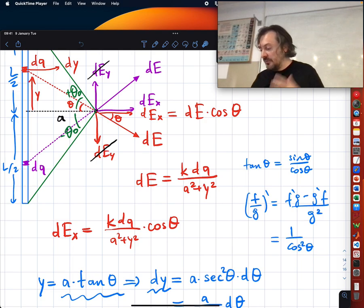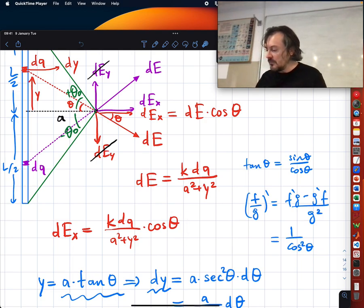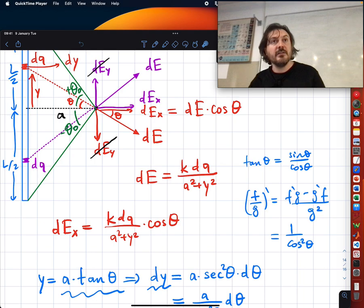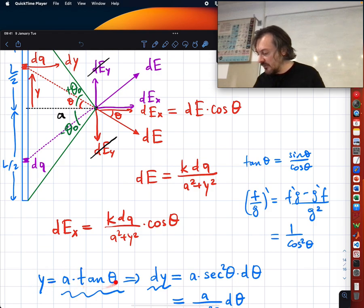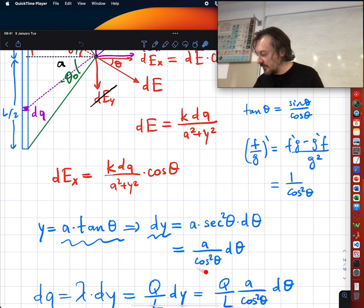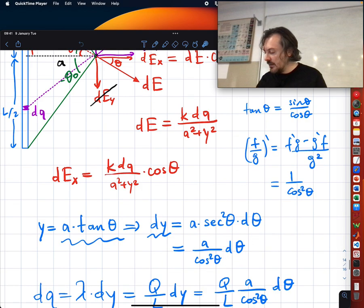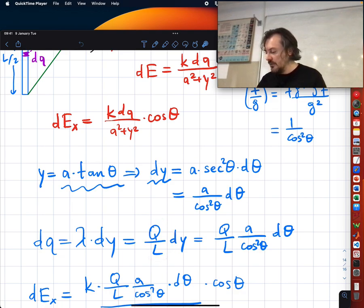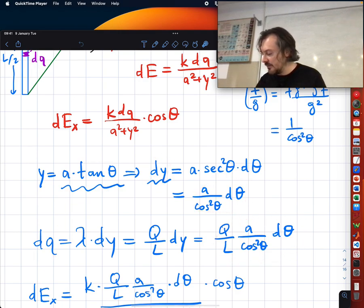We write y/a = tan θ — opposite divided by adjacent — so y = a tan θ, and dy = a · (1/cos²θ) dθ. We also wrote dQ as λ dy, where λ is linear charge density, Q/L. So we have expressions for dQ and dy in terms of theta.